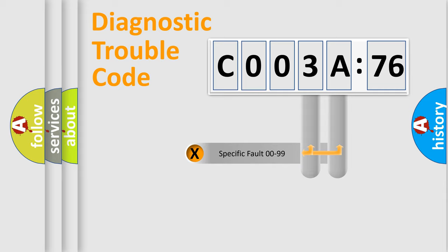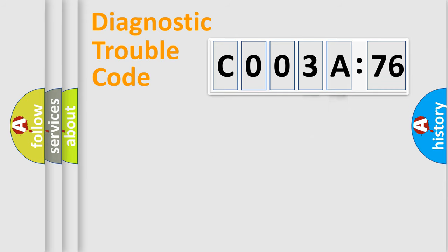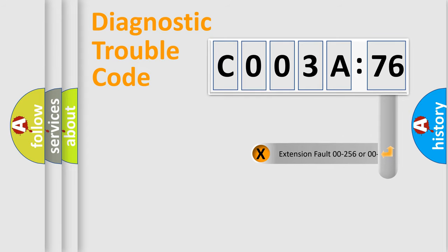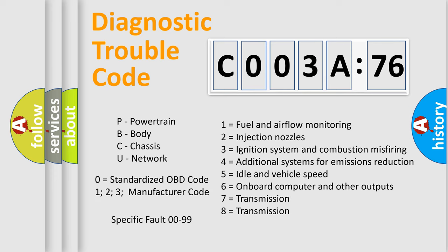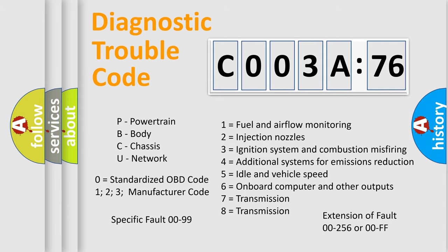Only the last two characters define the specific fault of the group. The add-on to the error code serves to specify the status in more detail, for example, a short to the ground. Let's not forget that such a division is valid only if the second character code is expressed by the number zero.